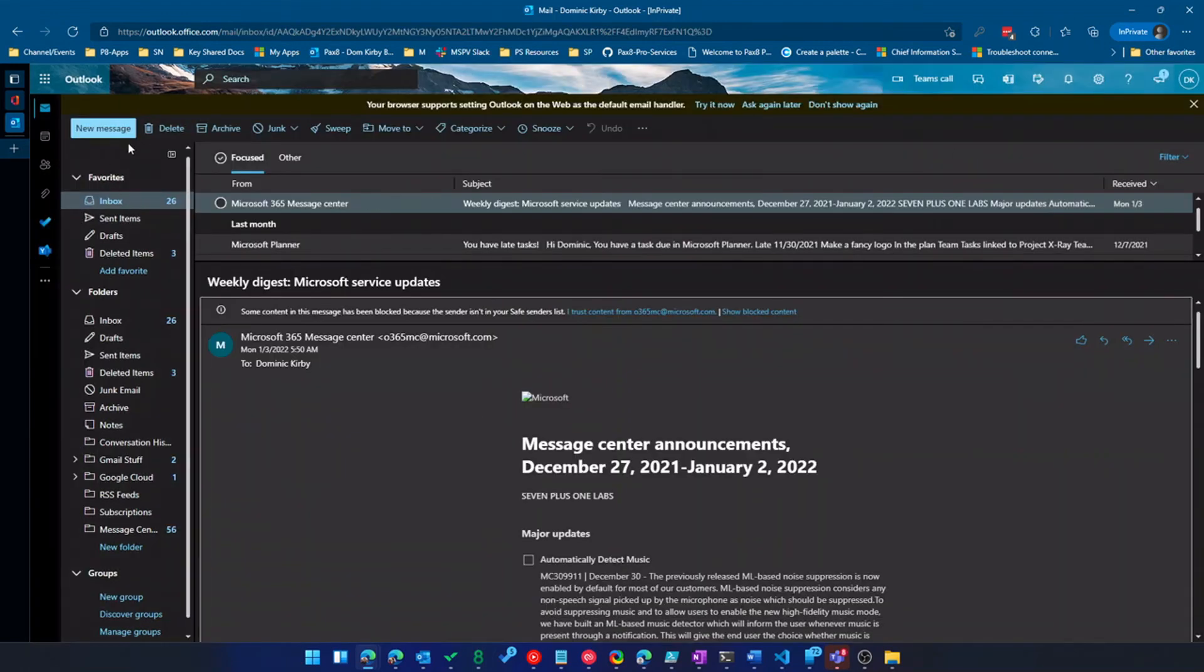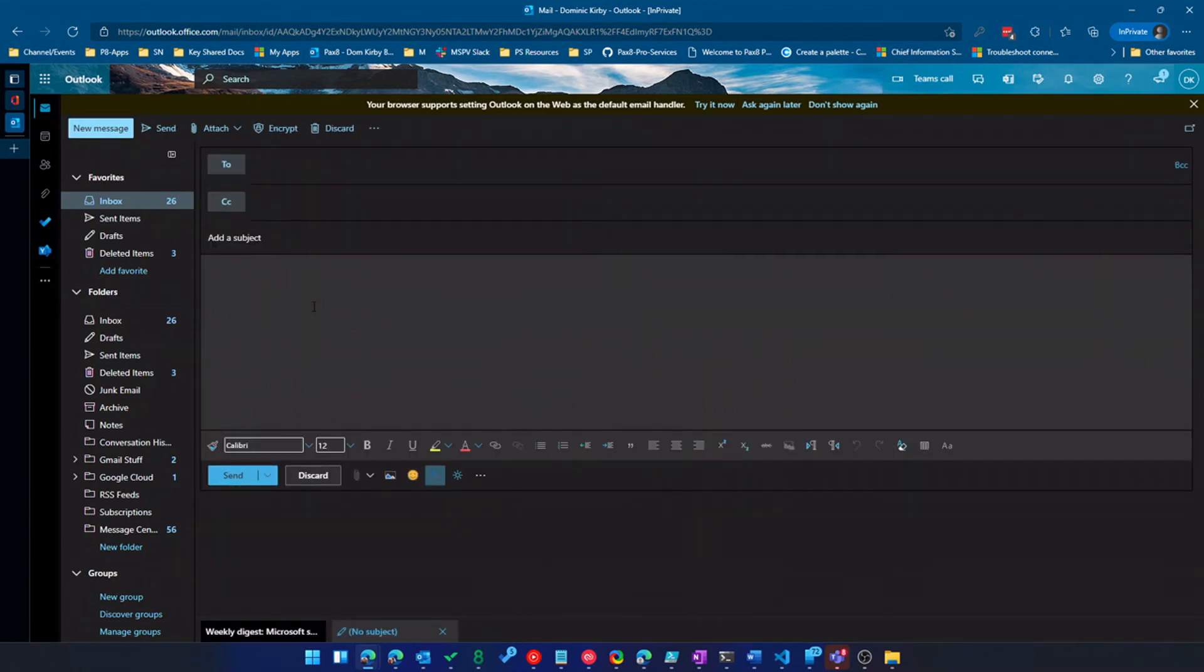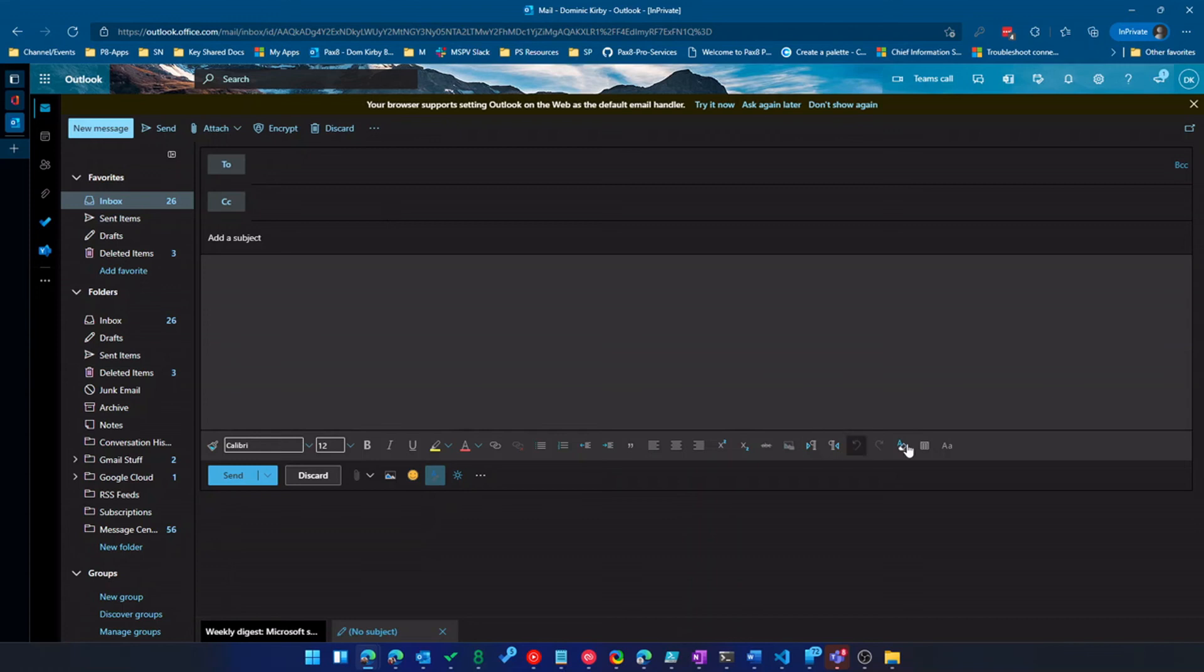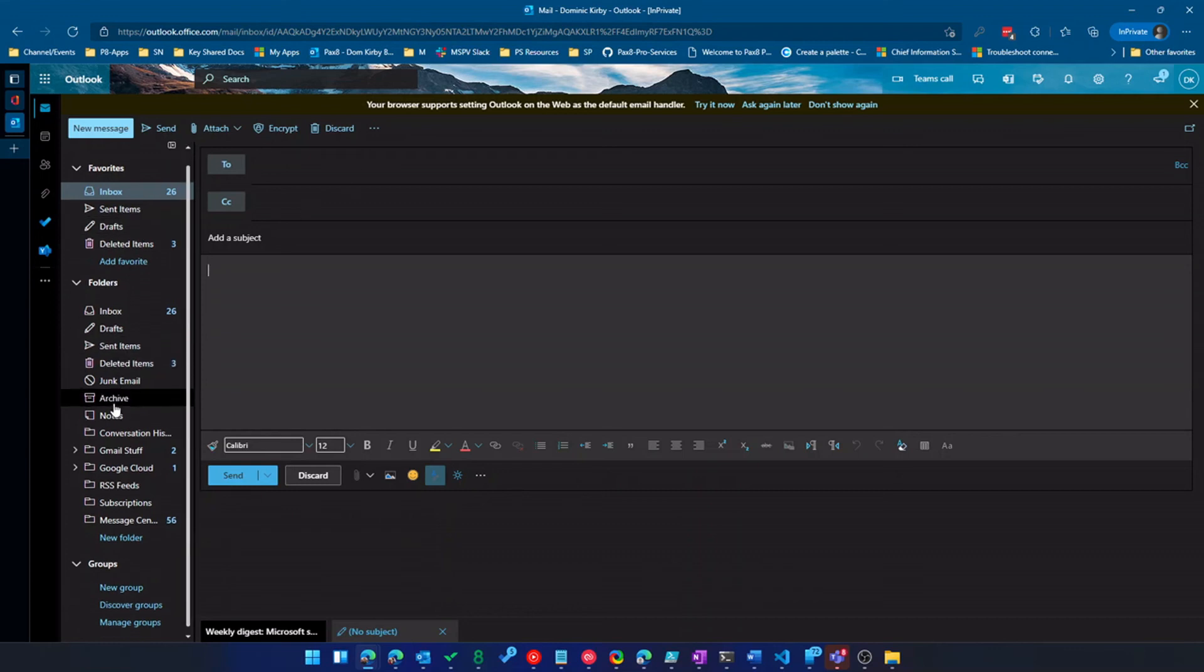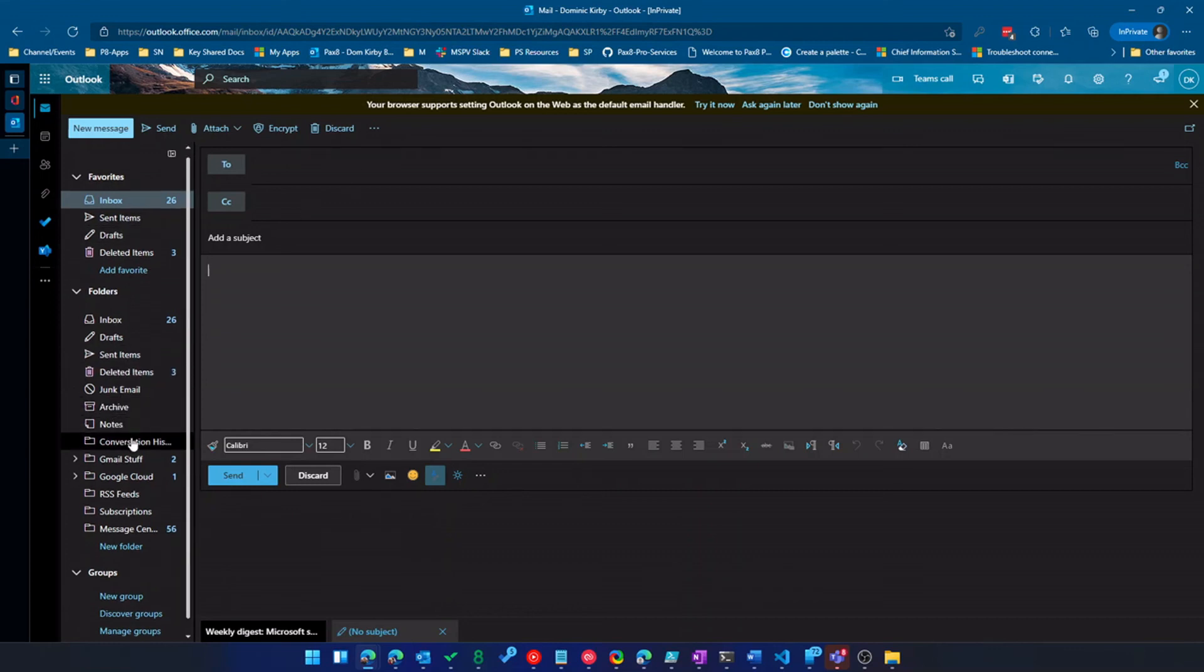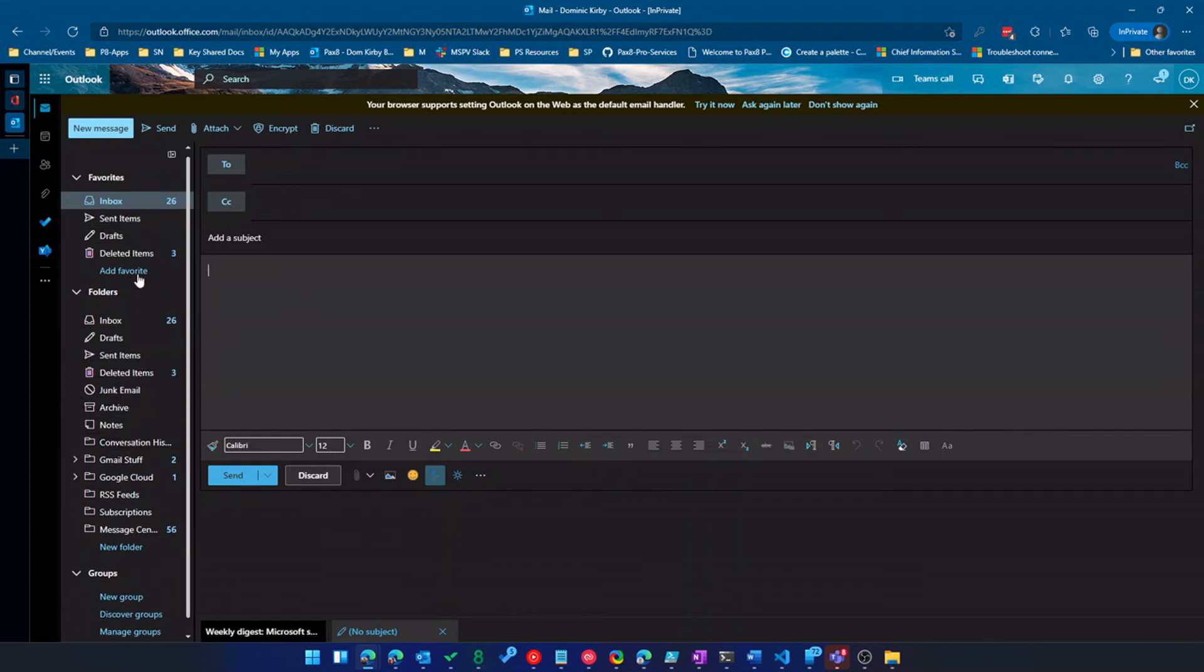So new message, just like normal. I can draft an email here and I can drop signatures in there. I actually didn't save those settings, but that's okay. If you have business premium or plans that include AIP, I've got encrypt here. I've got all my different formatting options. It's very easy to do email and signatures and things like that. And then working down, that's really about it.